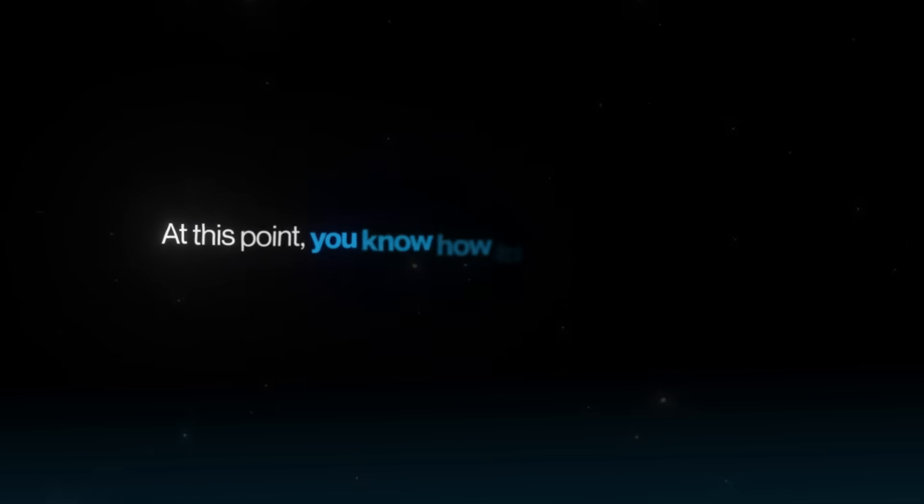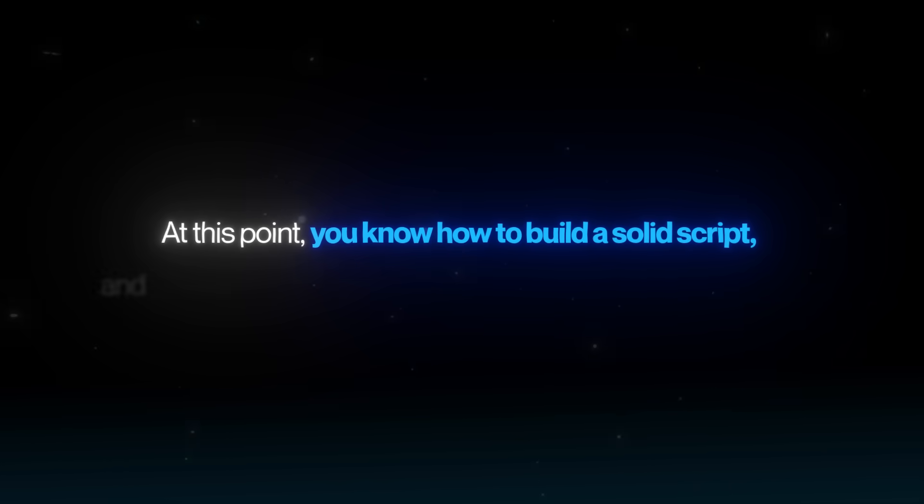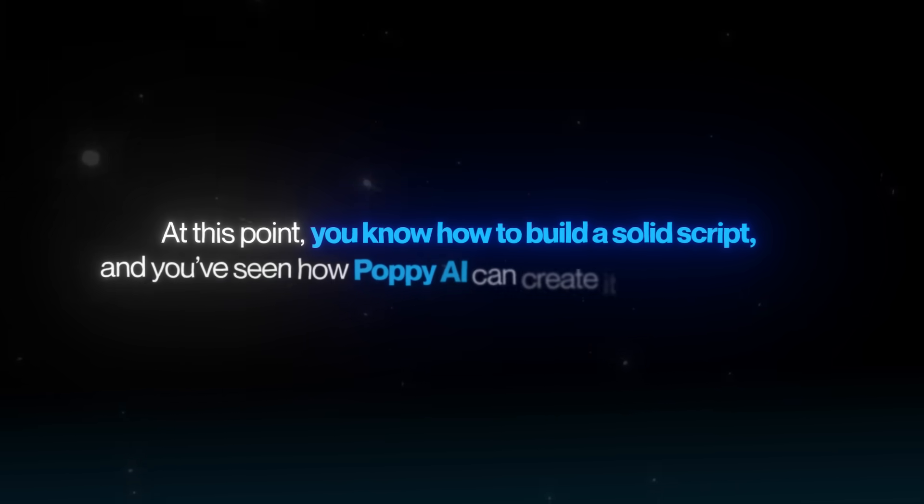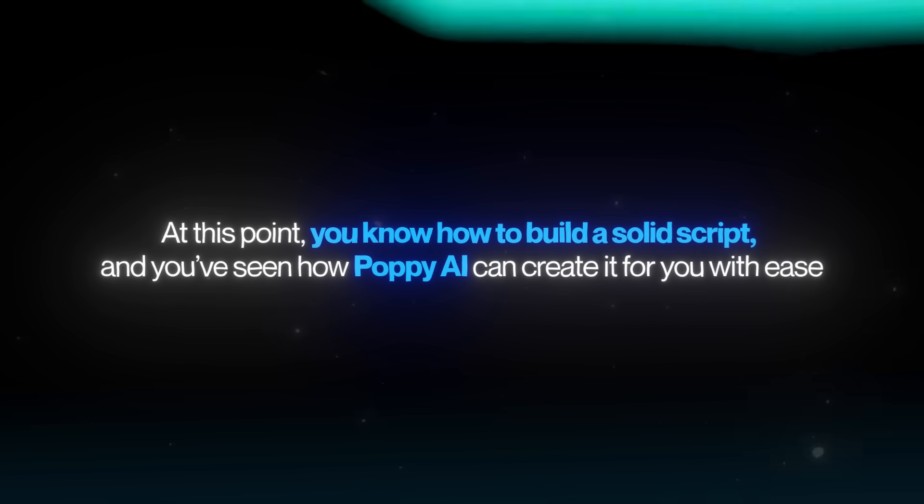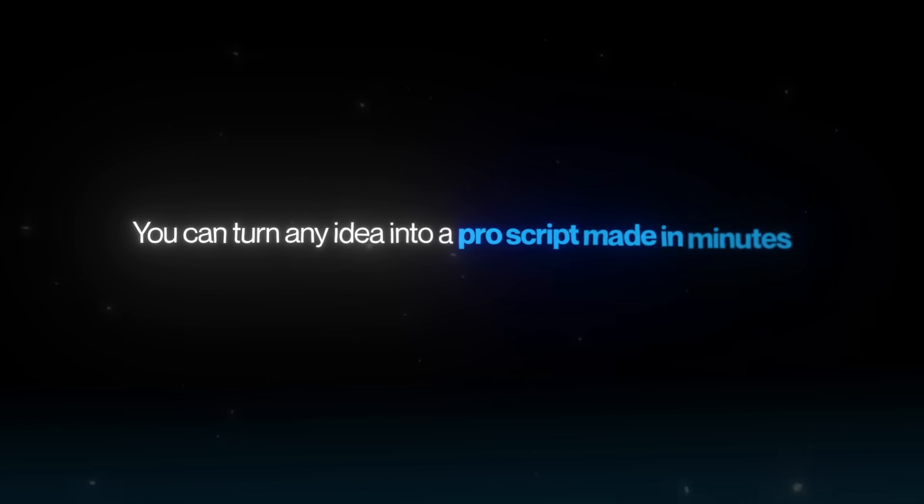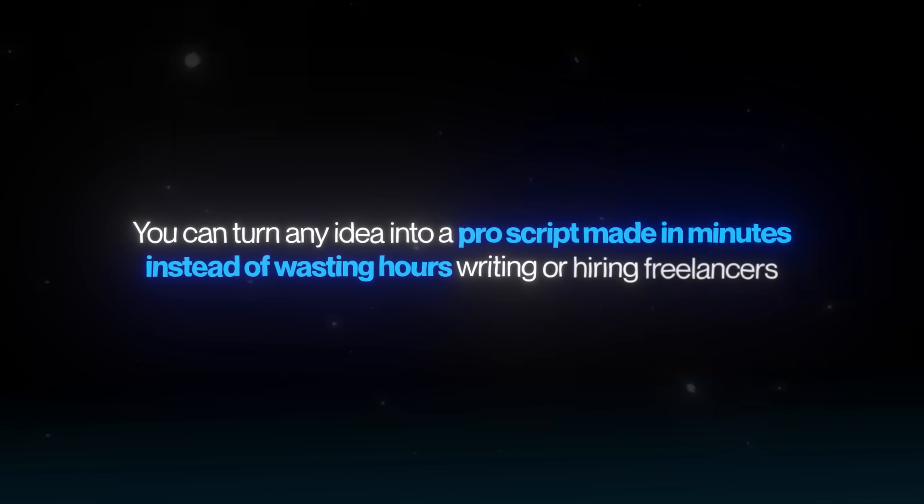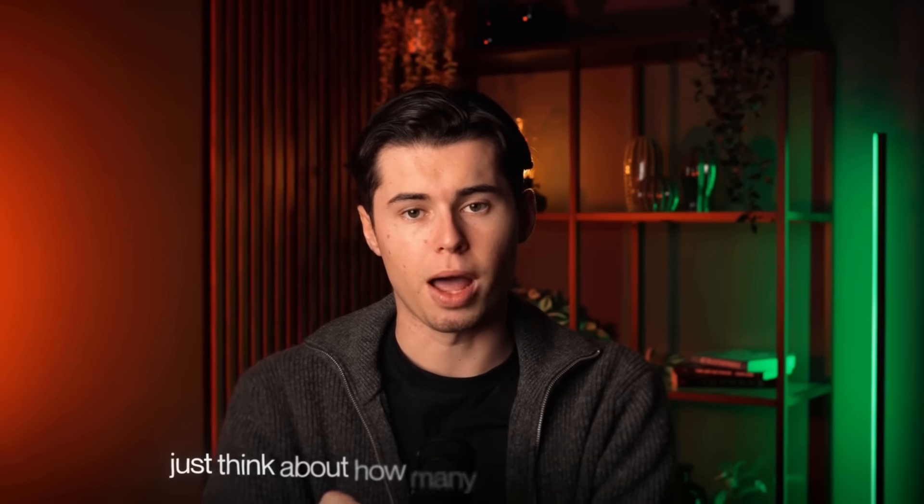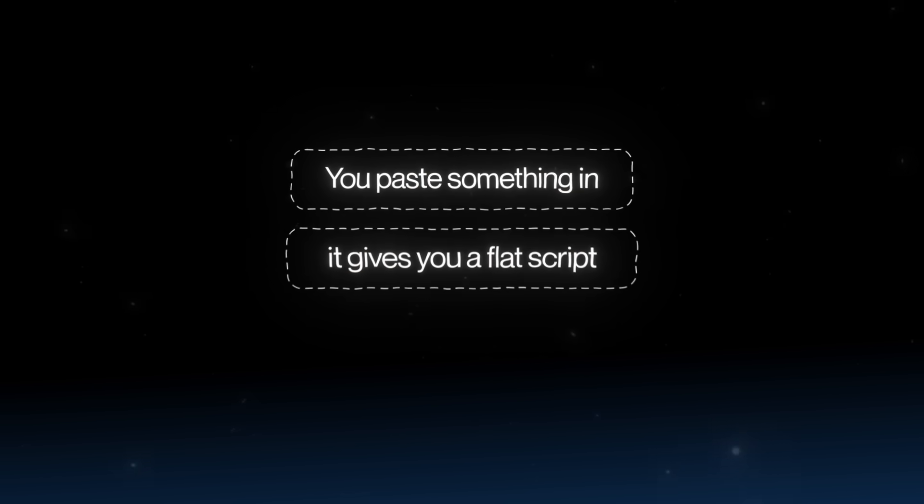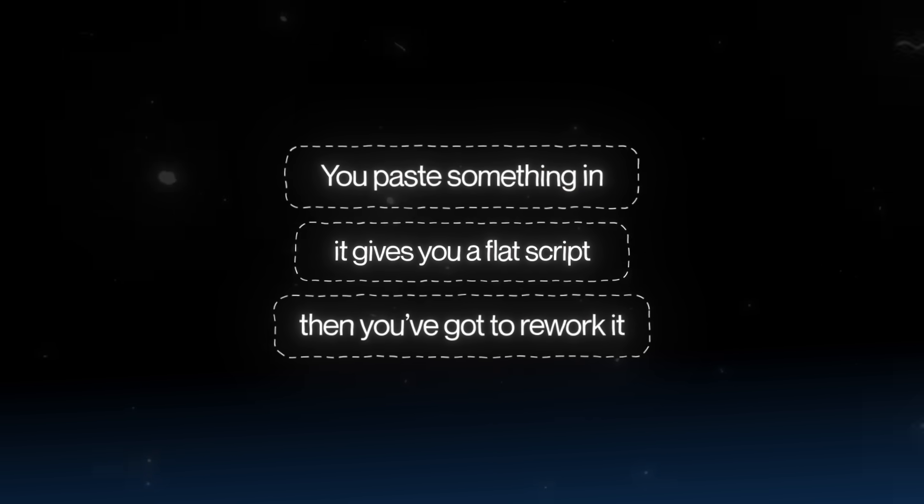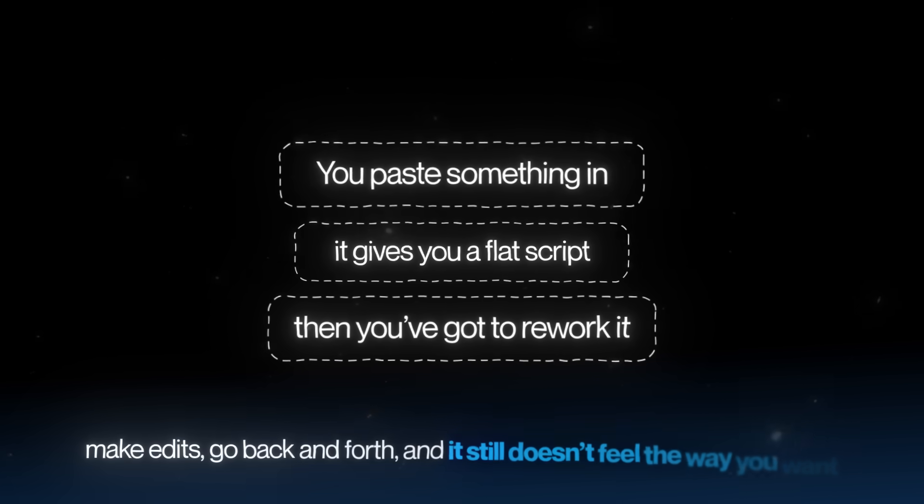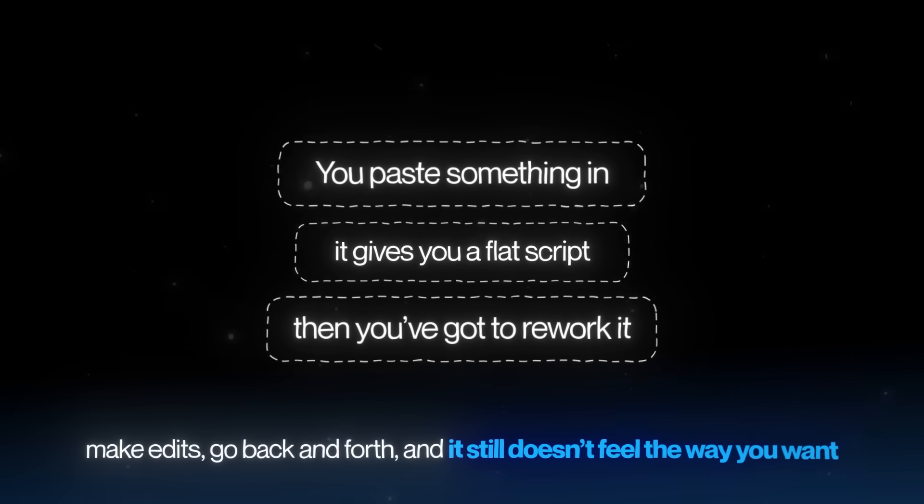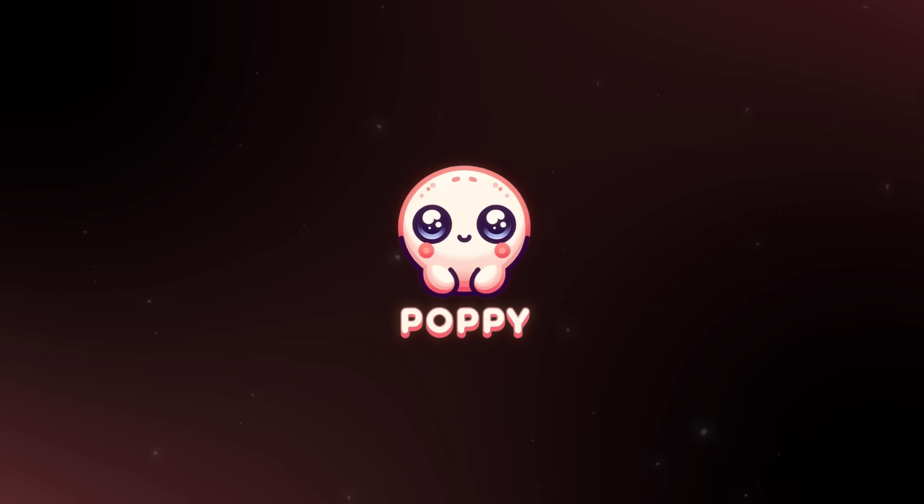At this point, you know how to build a solid script, and you've seen how Poppy AI can create it for you with ease. You can turn any idea into a pro script, made in minutes, instead of wasting hours writing or hiring freelancers. And honestly, if you're still thinking about just using ChatGPT for this, just think about how many problems that causes. You paste something in, it gives you a flat script, then you've got to rework it, make edits, go back and forth, and it still doesn't feel the way you want. You know exactly what I mean. That's the difference with Poppy.